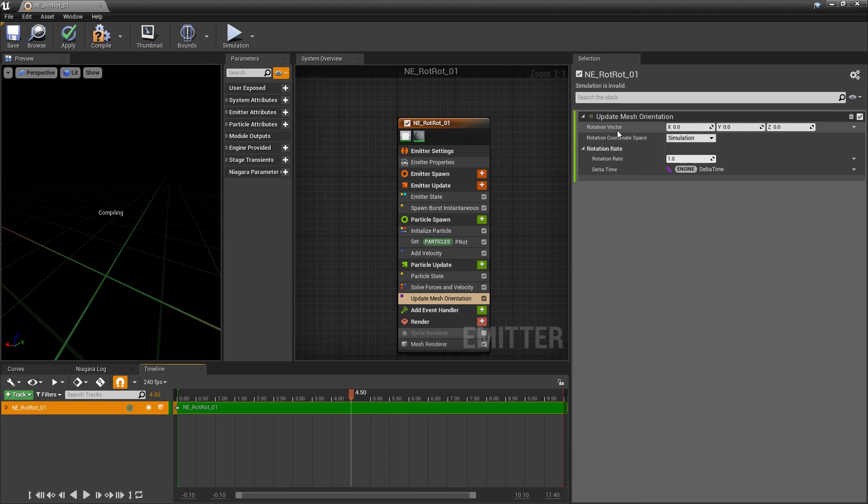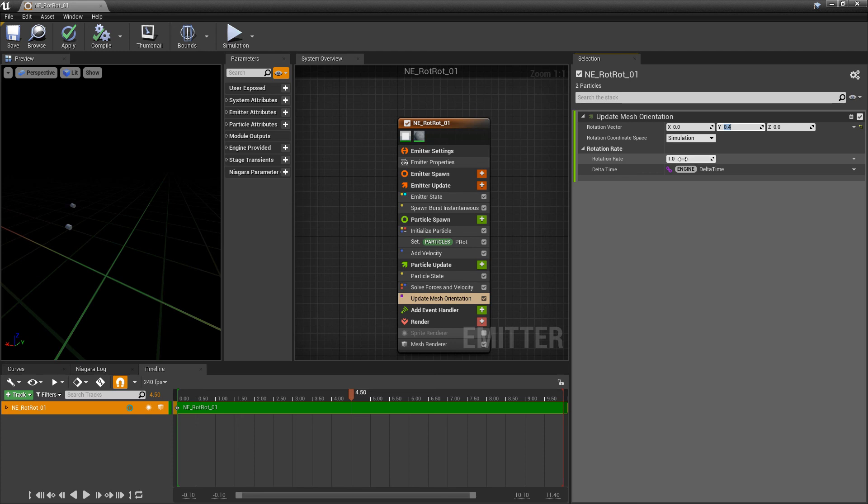And in here, you'll see what's the rotation vector. So what axis do you want it to rotate on? And then what's the rotation rate that you want? So in here, I'm going to set the Y to something like 0.4. And then the rotation rate, we're going to set this to 0.5.